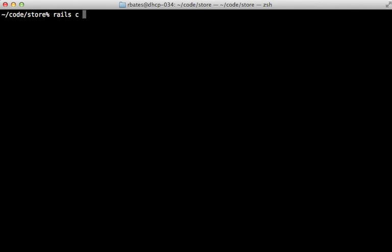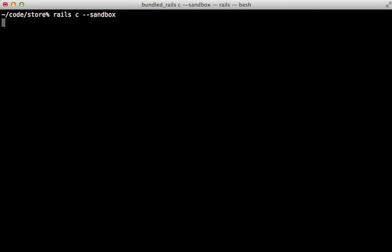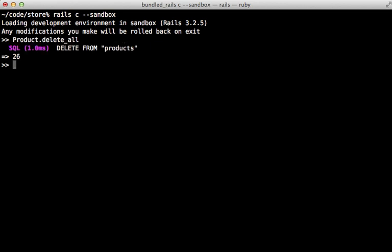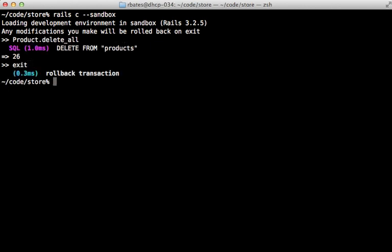A couple options I sometimes pass in is production which will start up in the production environment if I want to experiment with that, or sandbox and that will wrap it in a database transaction so any modifications to the database you make here will be rolled back. This is really handy if you want to experiment with something without permanently changing the database. When I exit it rolls it back.